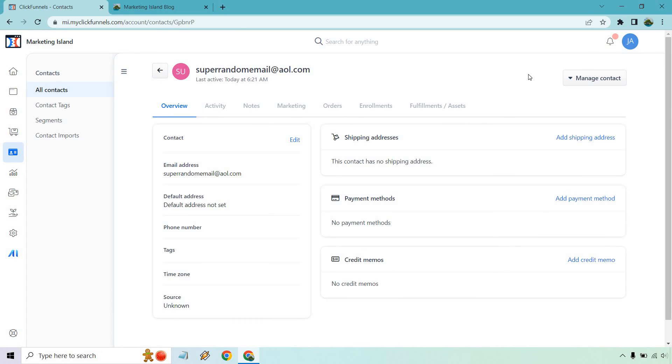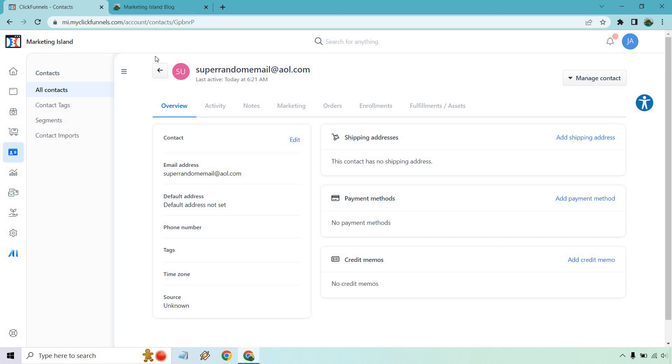So it's going to be one more thing I want to show you. I'm just going to go back. And I went to my contacts and as you can see, super random email at AOL.com. I believe it's going to say unsubscribe just because it's not a real email, but any email that is real and legit will show up even if it's fake or not. Someone has activity just to show you that's going to be in your contact list. And there's going to be plenty of things that can go along with it. Activity notes is going to be coming soon. You can actually go there, but marketing orders, enrollments and fulfillments and assets.